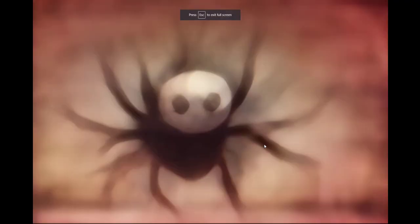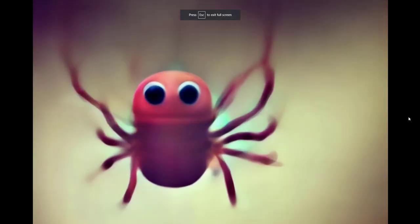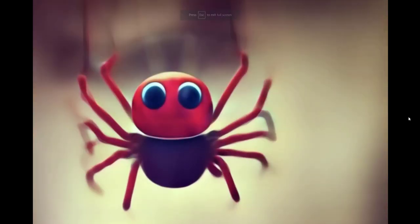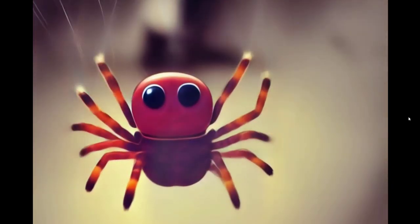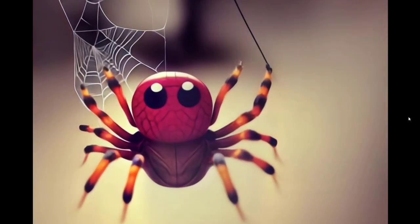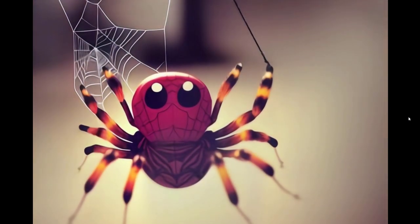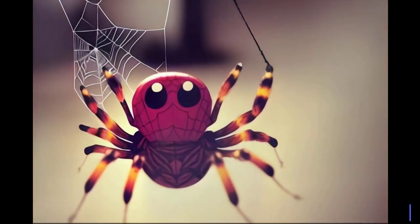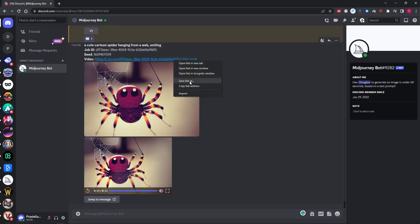You can play the video directly from the MidJourney window and watch as the video and artwork starts to form in front of you. Or you can click the video link it provides to watch it in your browser. You can also right click and then save link as to download the video anywhere on your computer.